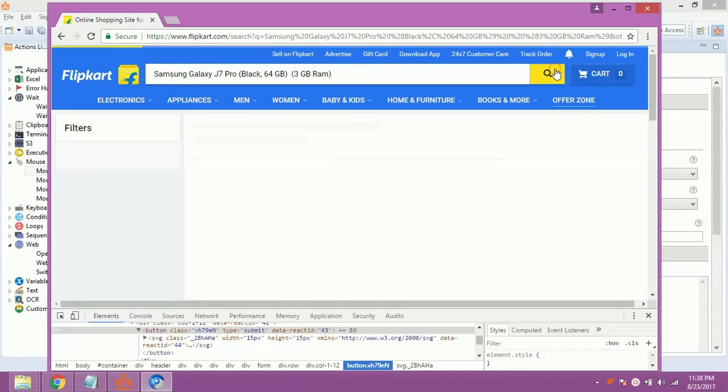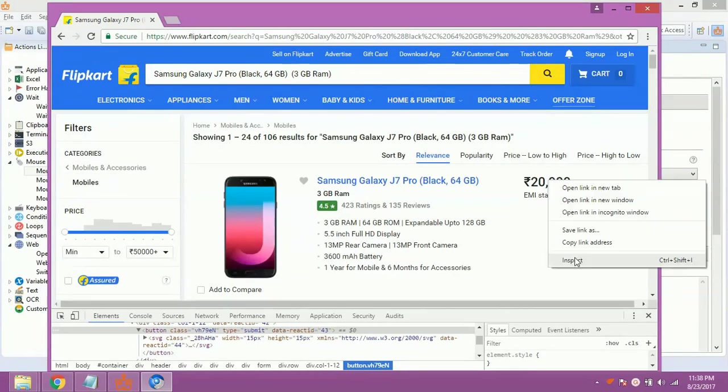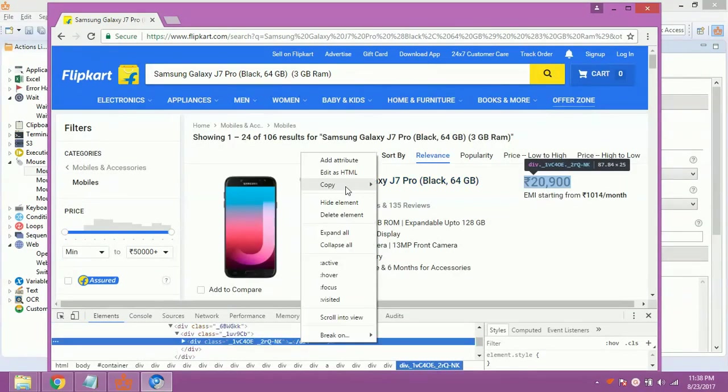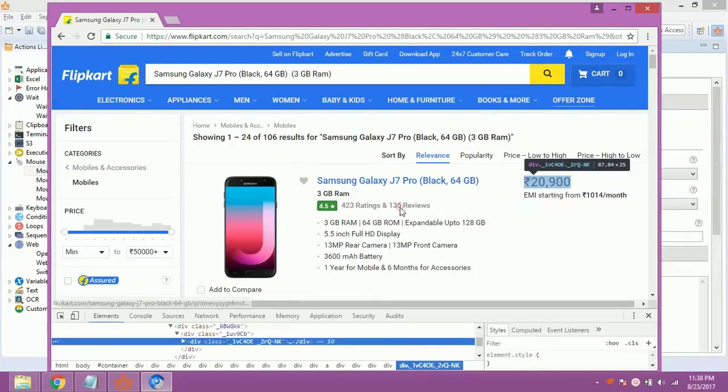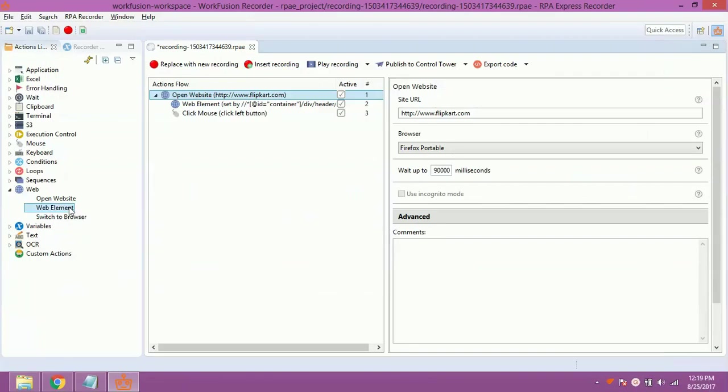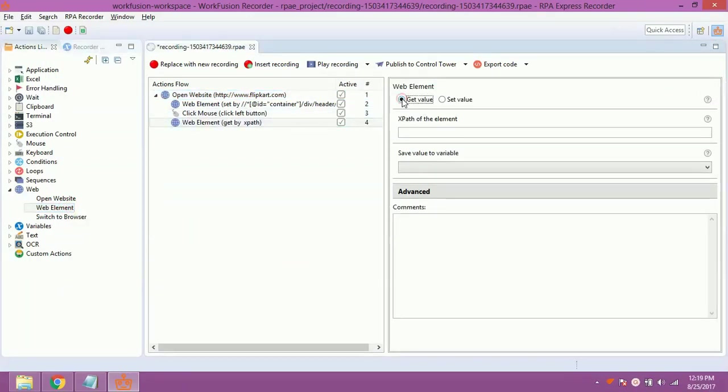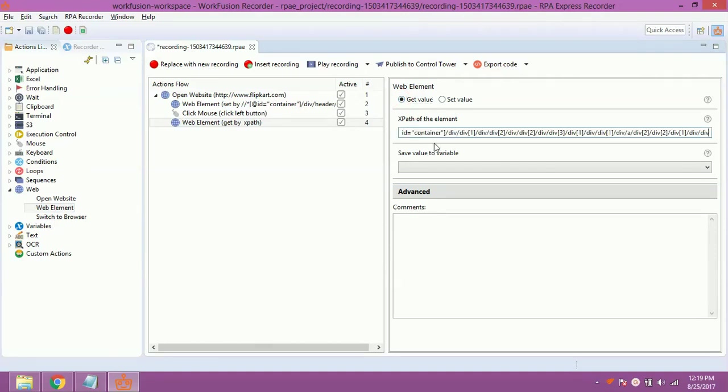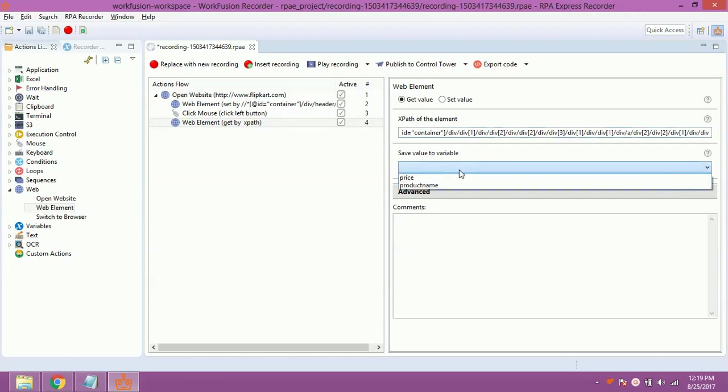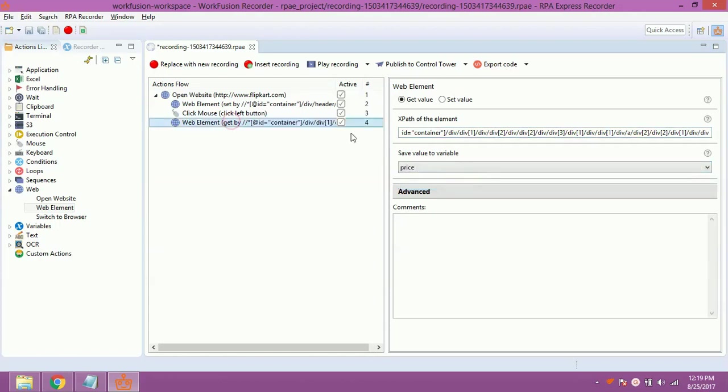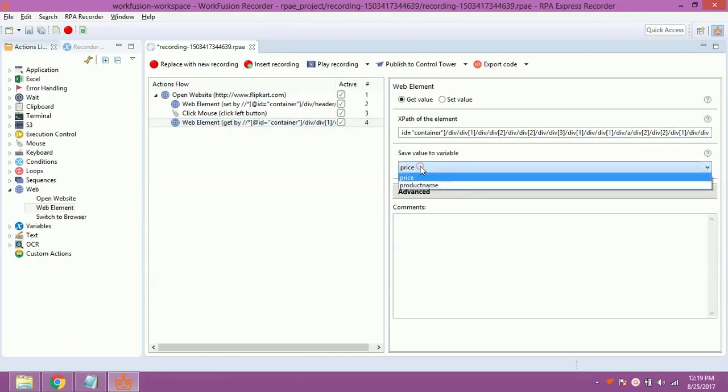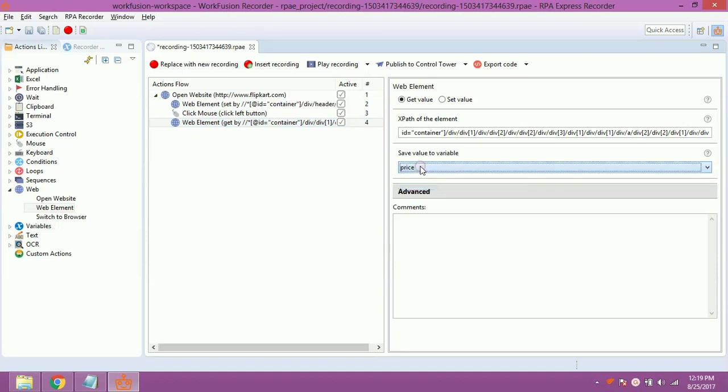Again, get the XPath of price displayed in front of product. Now, double click on Web Element. Select Get Value. Paste the XPath in the XPath of element textbox. Set save value to variable to variable price. This action will copy the price from website to price variable.